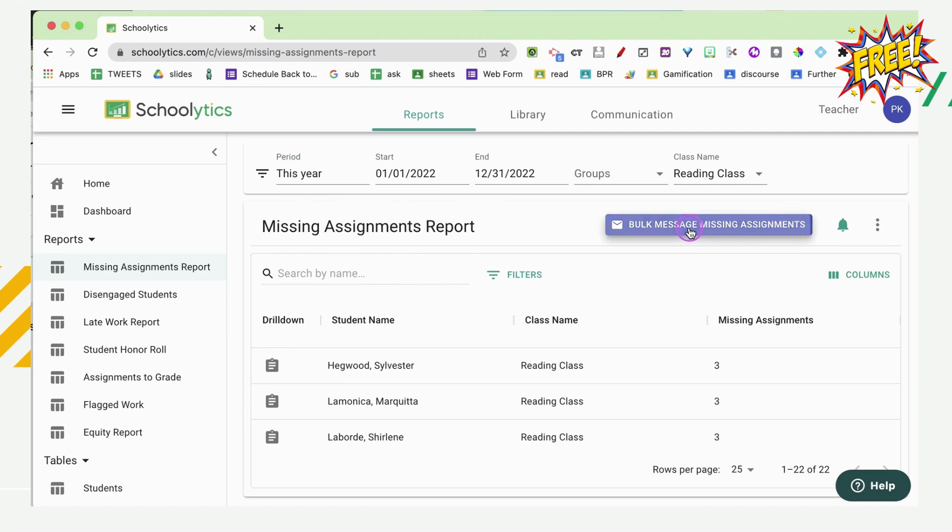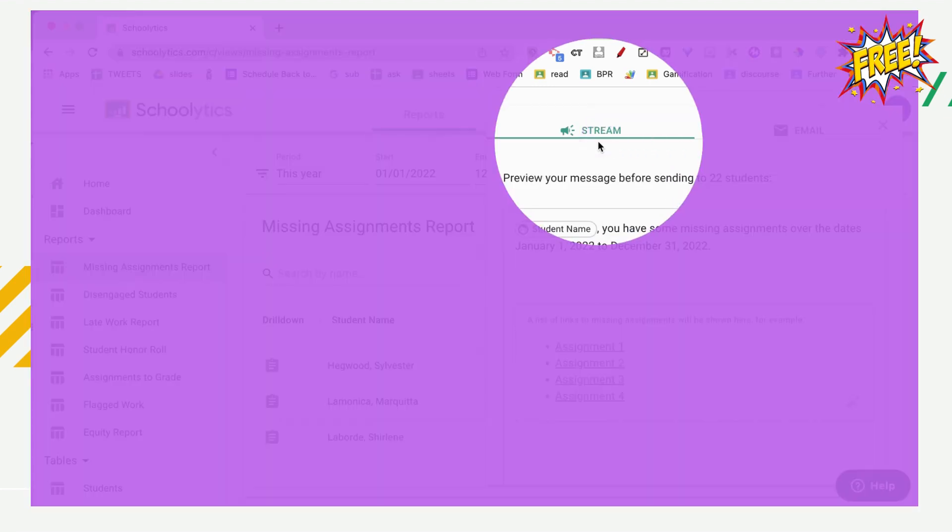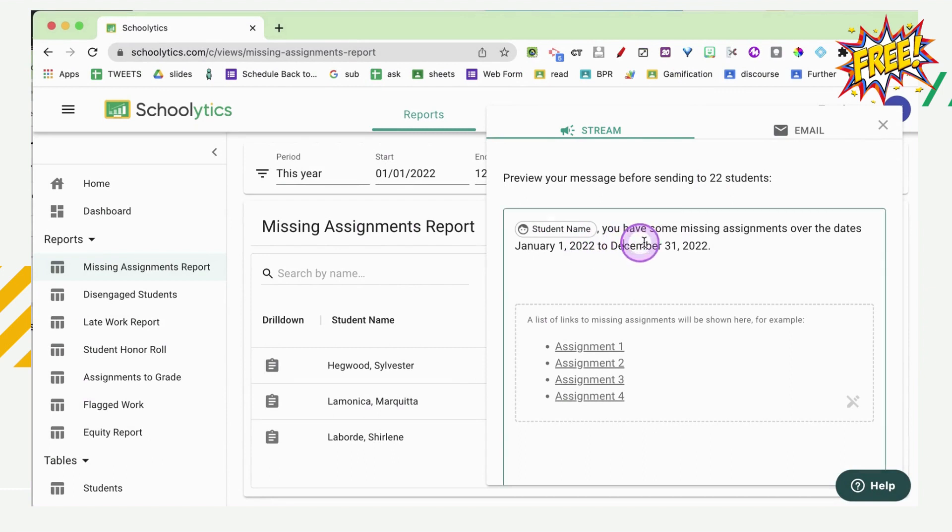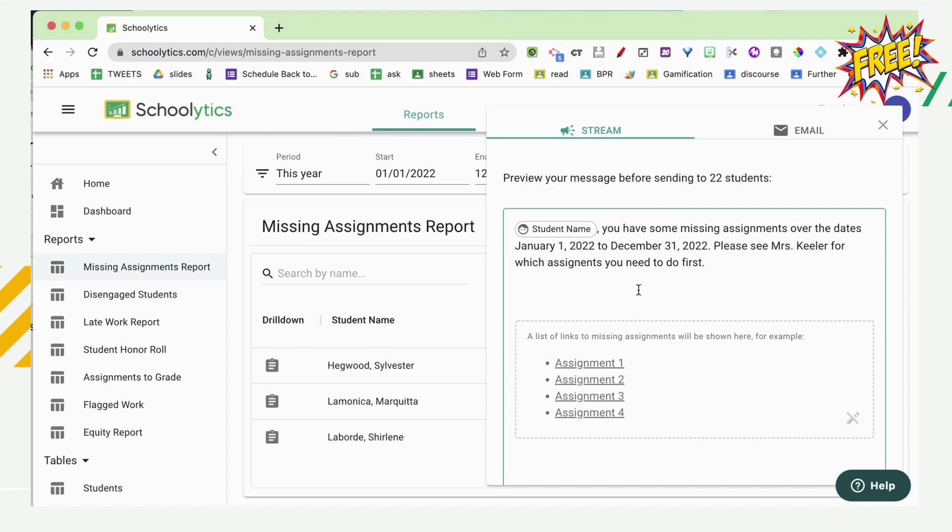So I'm going to go ahead and click bulk message. I'm going to be on stream. And I can customize this. Now this is a generic message in here. So make sure that whatever you're typing is for everyone.